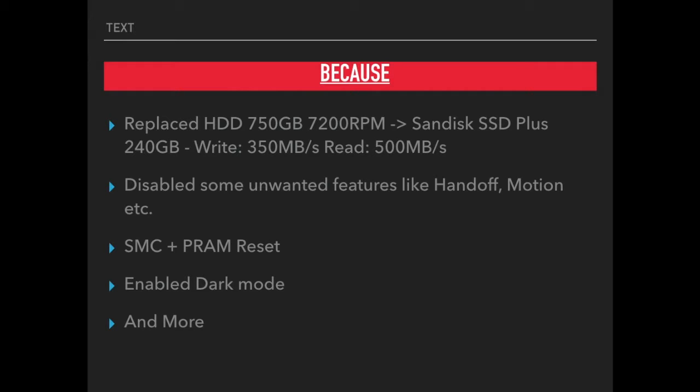With the stock hard drive I was getting a speed of 80 megabytes per second, but now I'm getting a speed of 350 megabytes per second for write speed and 500 megabytes per second for read speed.